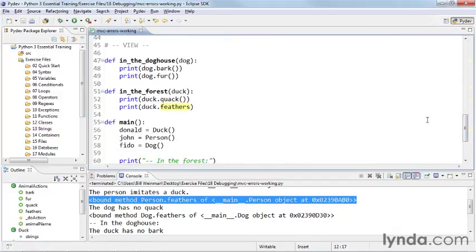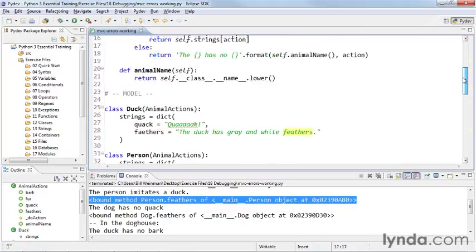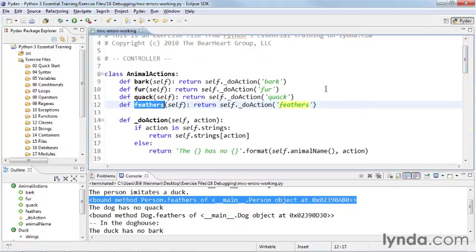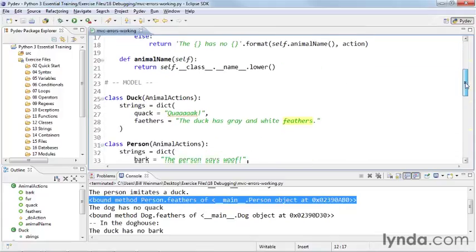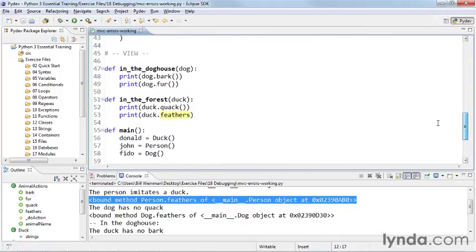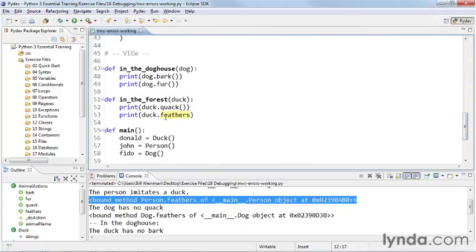And so Eclipse is actually helping me here because I put my cursor on feathers up here. It's highlighting all the places where it sees the word feathers. And so this is jumping out at me here. And you'll notice that it's missing the parentheses.